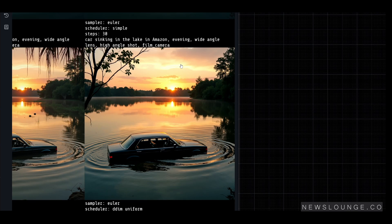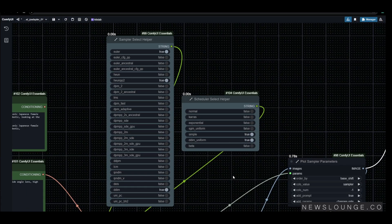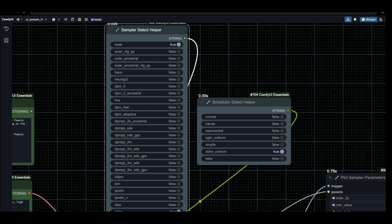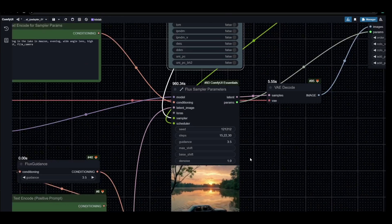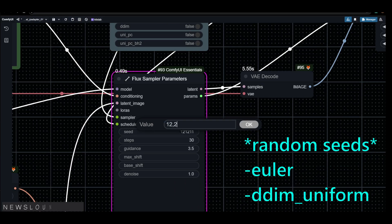So I think out of all of them, I like this combination of Euler and DDIM uniform. I want to see other images with this combination, so I'm going to keep the settings and randomize the seed for eight or nine images to see what else we can get out of this. So here we go.